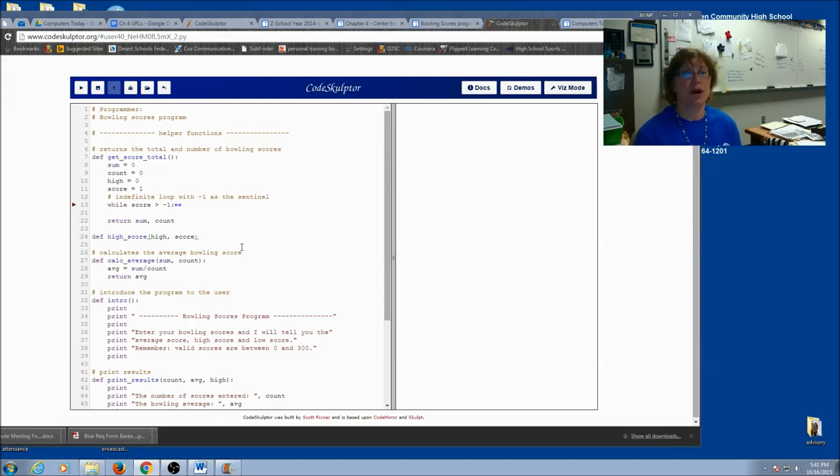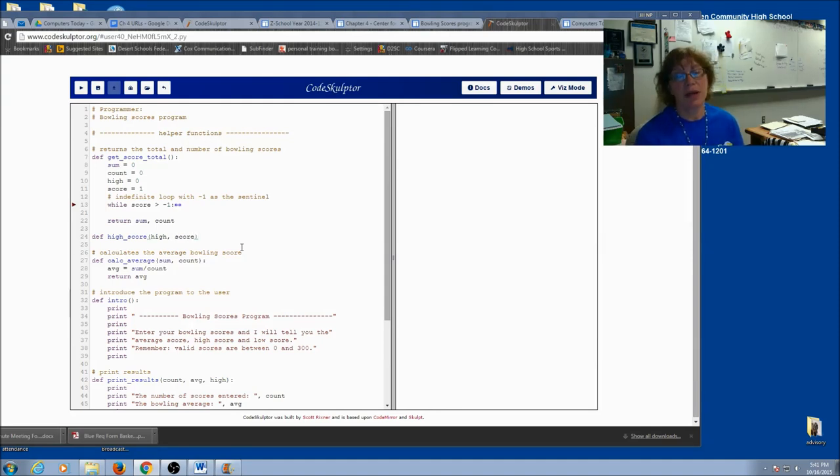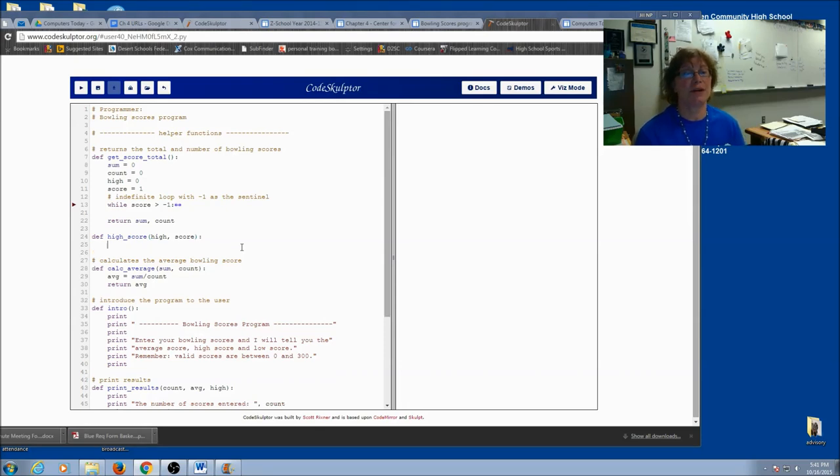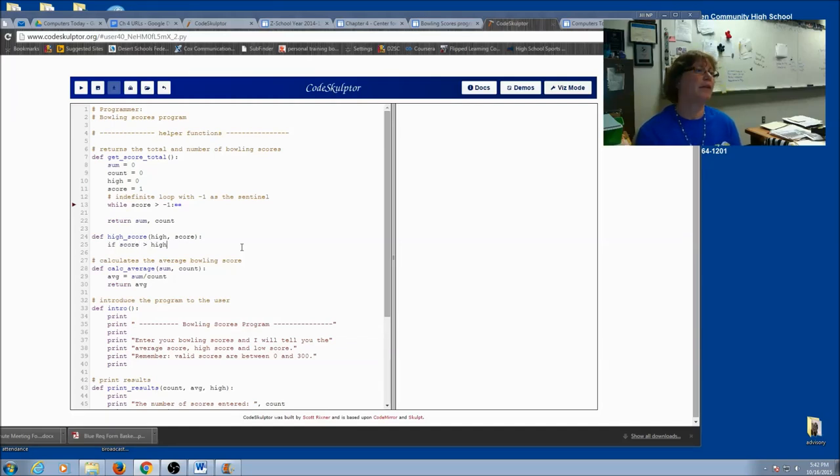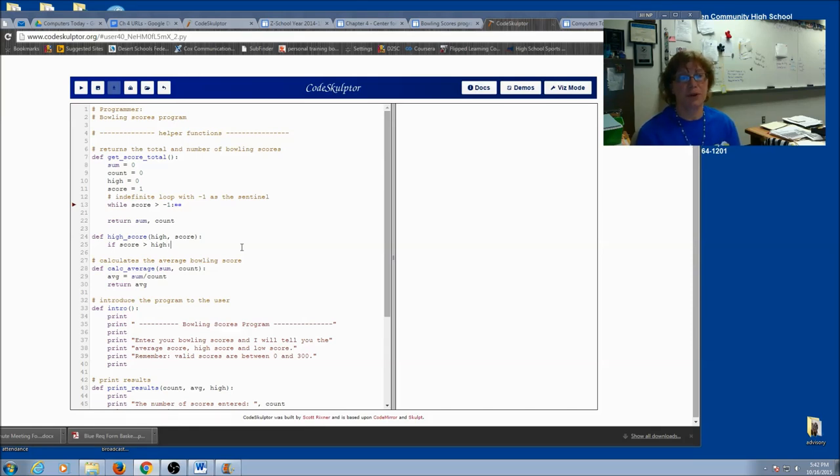It doesn't matter which one I do first as long as I stay consistent. So if I'm going to do high and score as my parameters, high and score will also need to be the arguments. Now what I'm going to do is compare. I'm going to use an if statement. So if the new score is higher than the high score,